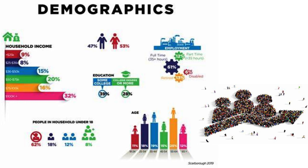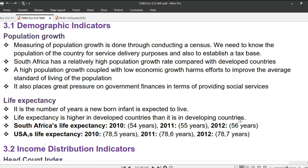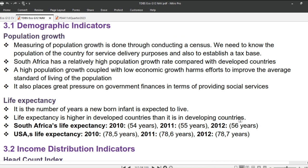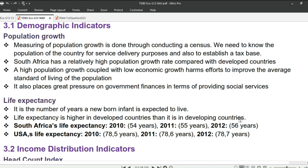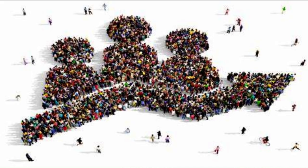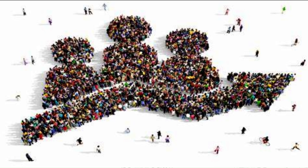We will start with population growth. Measuring of population growth is done through conducting a census — for example, the 2022 census with the hashtag 'get counted.' We need to know the population of the country for service delivery purposes and also to establish a tax base. South Africa has a relatively high population growth rate compared with developed countries. A high population growth coupled with low economic growth harms efforts to improve the average standard of living of the population. It also places great pressure on government finances in terms of providing social services.